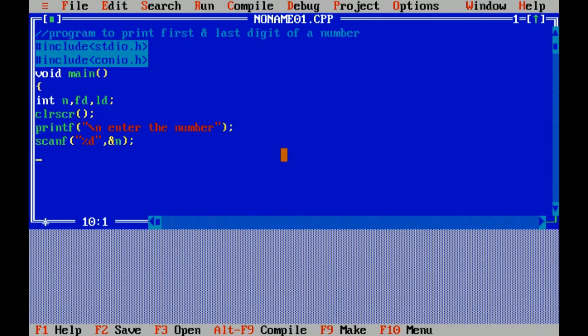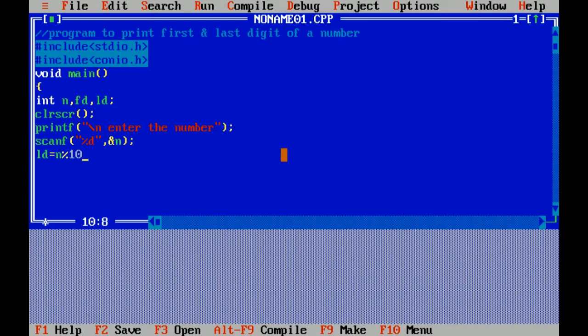Now I have to find out first and last digit of a number. For finding the last digit of a number, I will find the modulus of a number by 10, so the last number will be stored in ld.